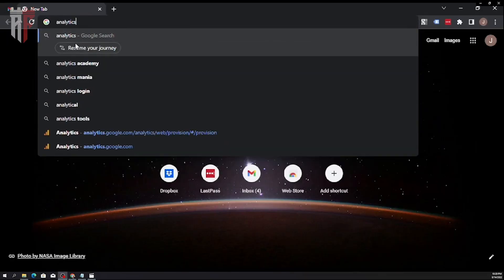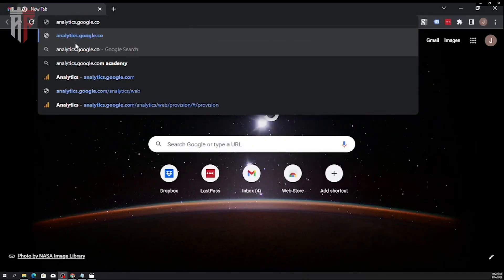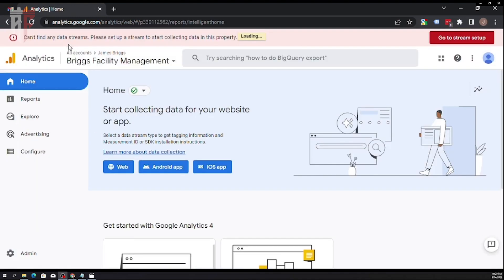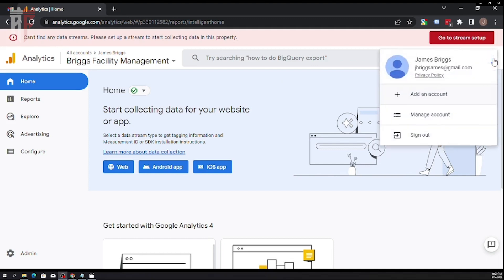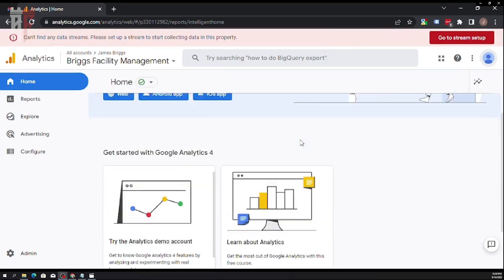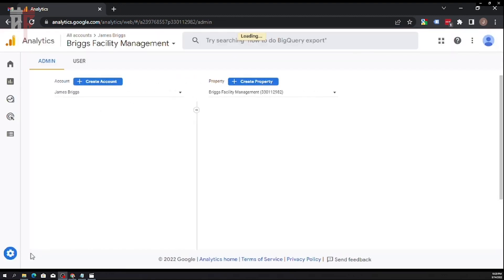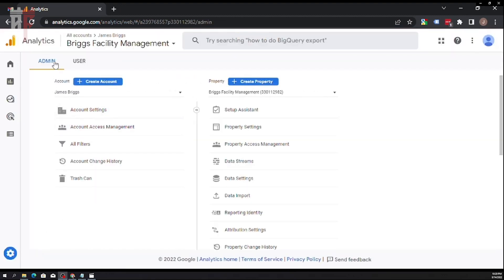First, go to Google Analytics and open it up. Once it's open, locate the property. Make sure you're in the right property, because you want to grant the correct access to the correct property to the correct person. Once you confirm you're in the right account, click over to find properties underneath Admin — it's the little cogwheel on the left-hand side.